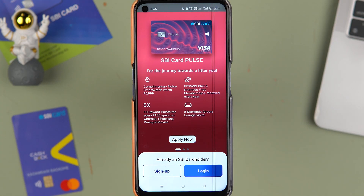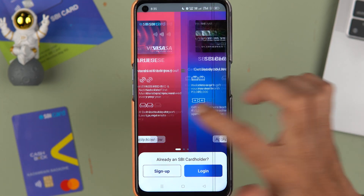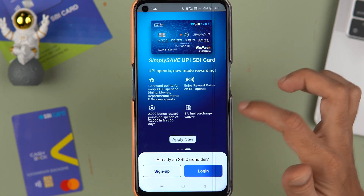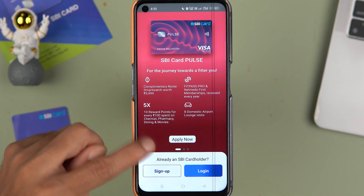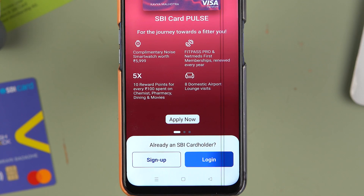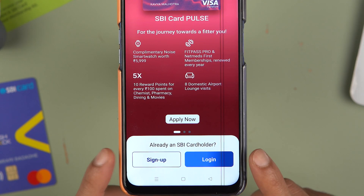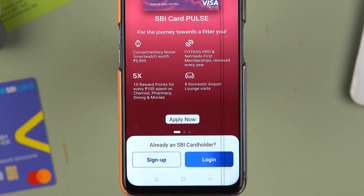Once the application starts, you'll see this interface where you can check out all the SBI cards. If you want to apply for a card, you can select the 'Apply Now' option. Down below, you get two options: Sign Up and Login.